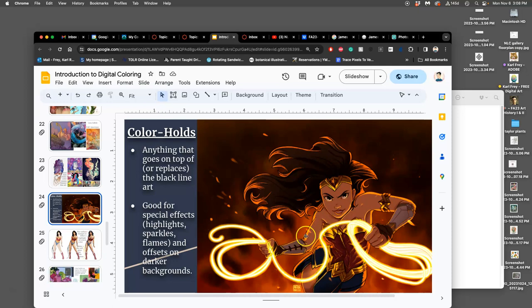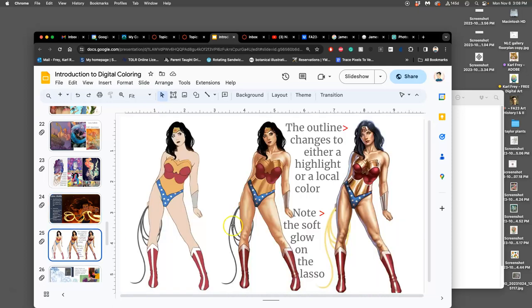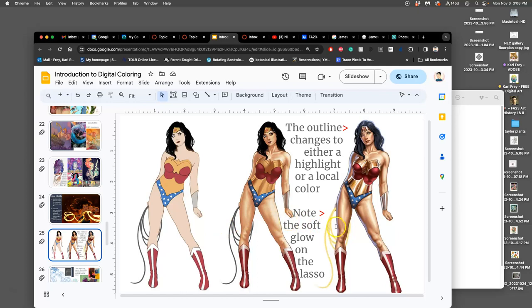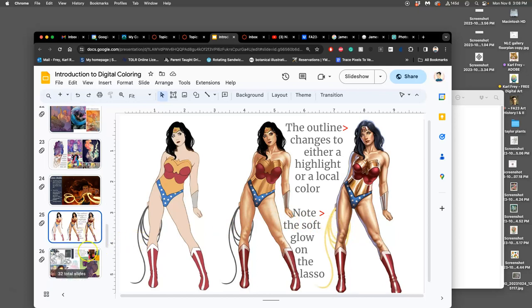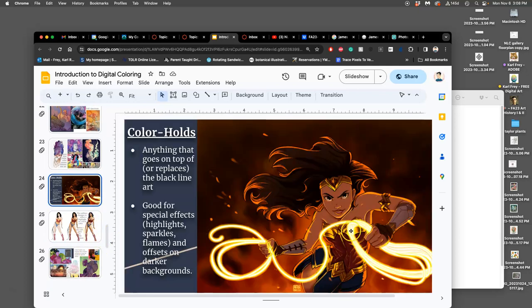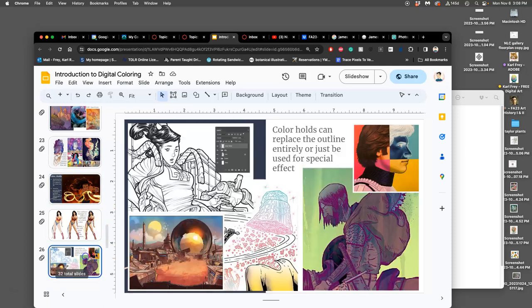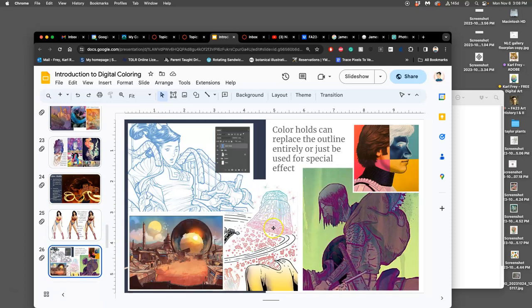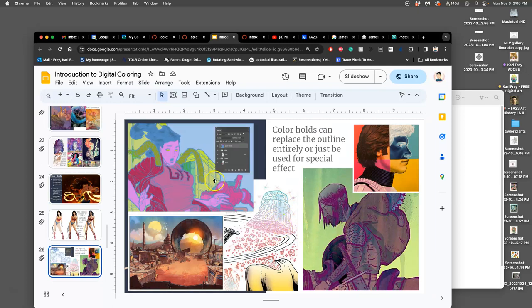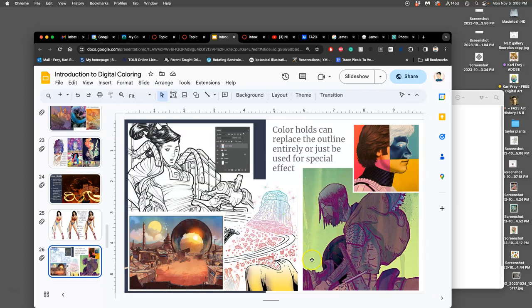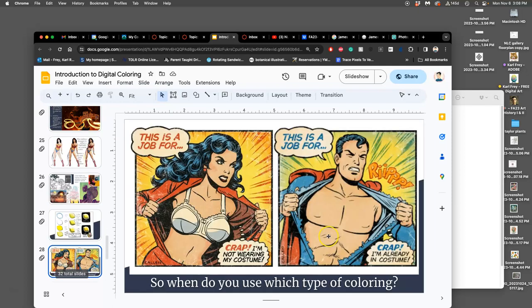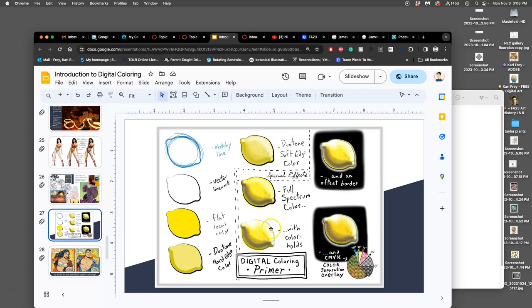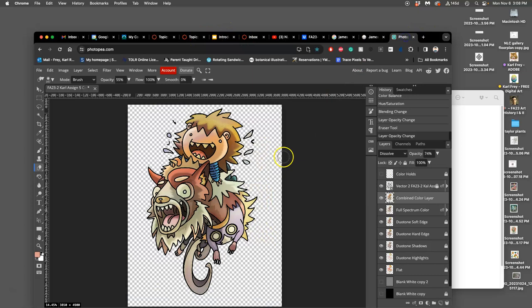This is an example of a color hold. This is an example of a color hold. That is an example of a color hold. This is an example of a color hold. So to finish it off, I can take my black line art, duplicate it.